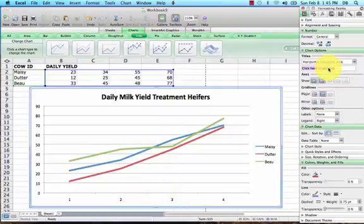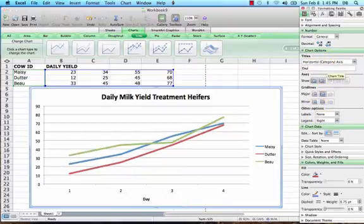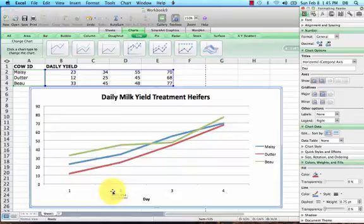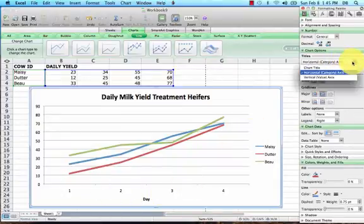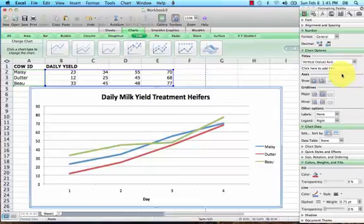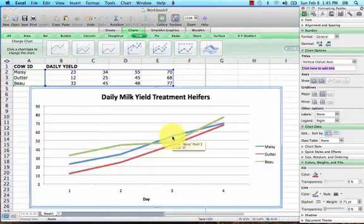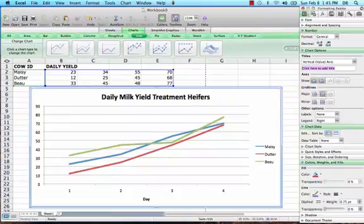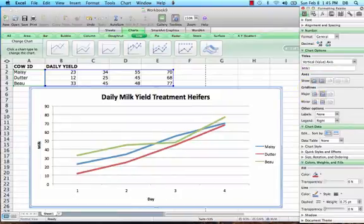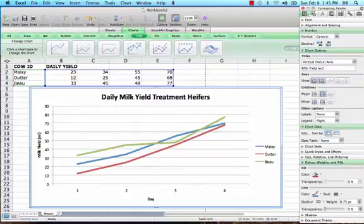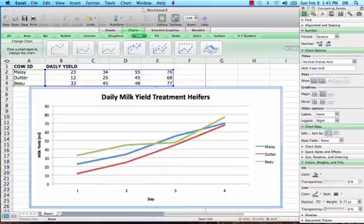Let's do our x-axis which is the days down here, so we'll just put 'day'. So now it's day one, day two, day three. Now our y-axis, and this over here is your milk yield in milliliters.